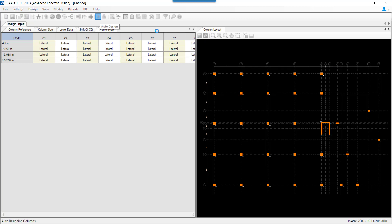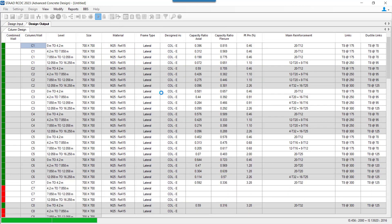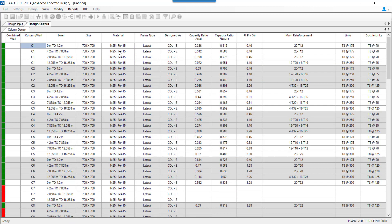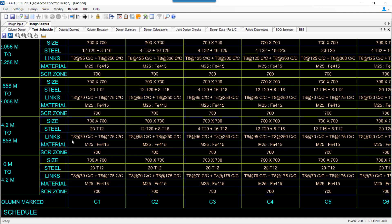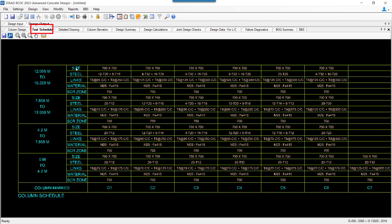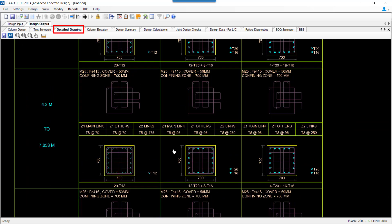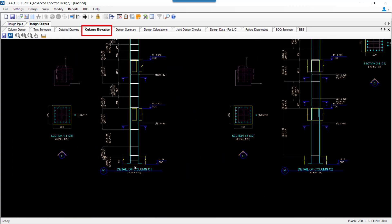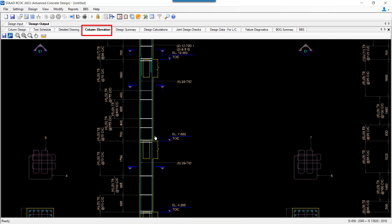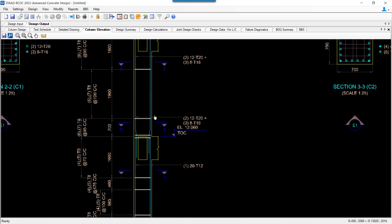Once the auto design is complete, we can find different types of reports from the software. Here we have different types of drawings and reports that can be seen or extracted from the software. The first report is the Text Schedule report, the Detail Drawing report.